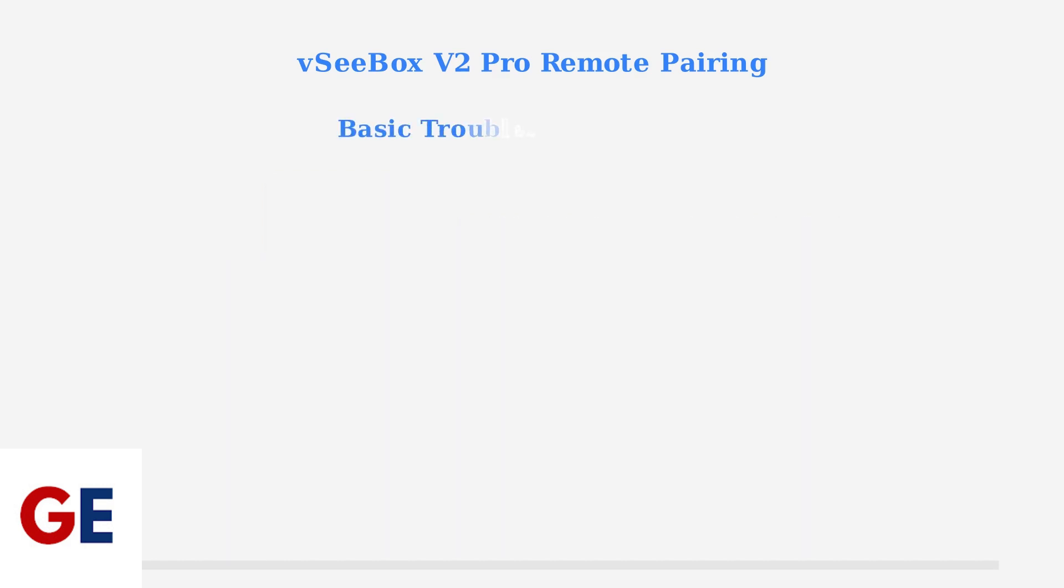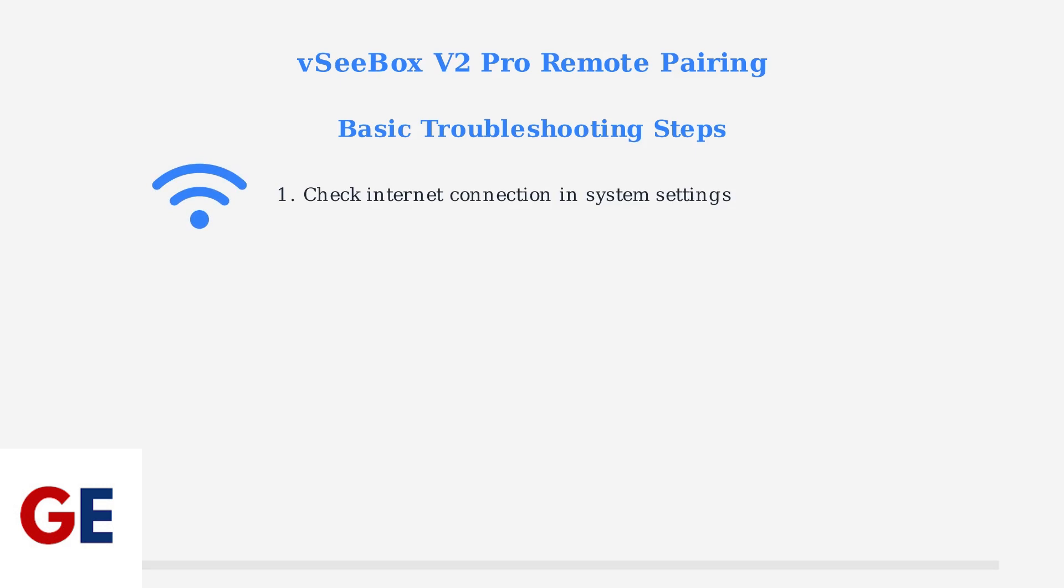If pairing doesn't work, here are the basic troubleshooting steps to resolve common issues. First, make sure your VCBOX is connected to the Internet. You can verify this in the System Settings menu.